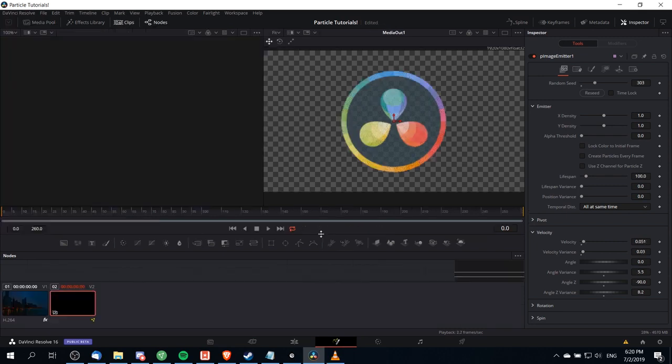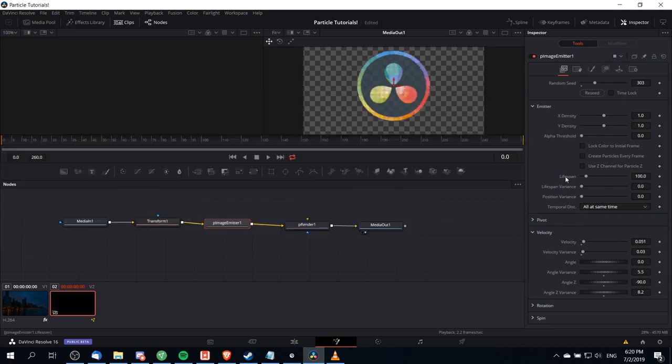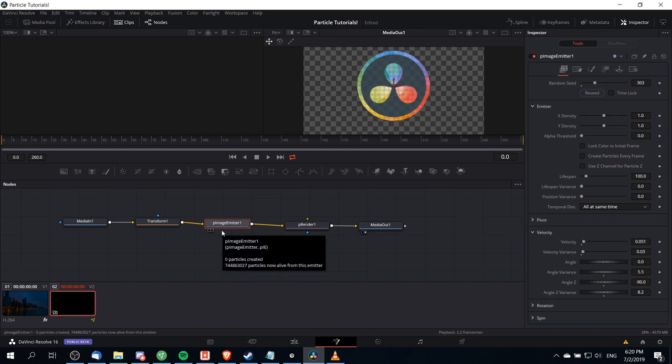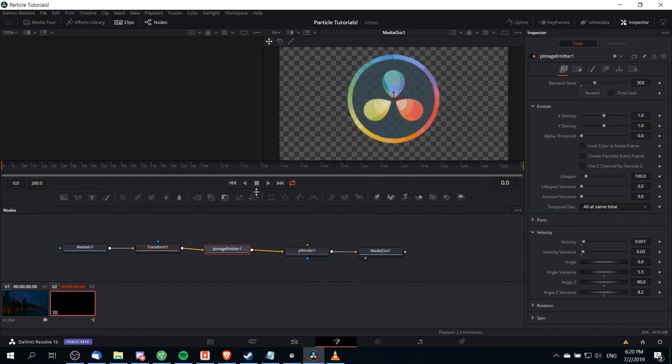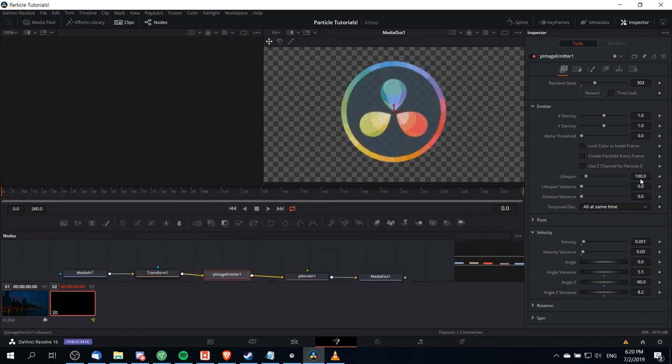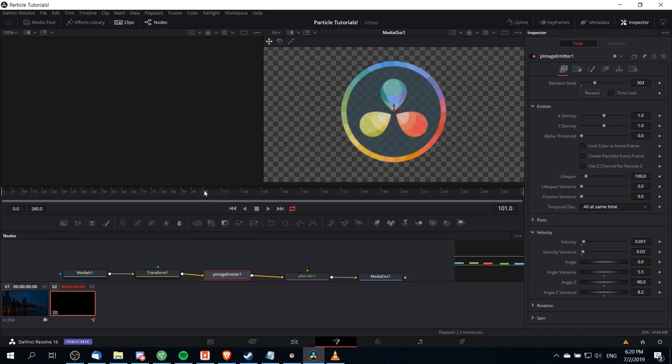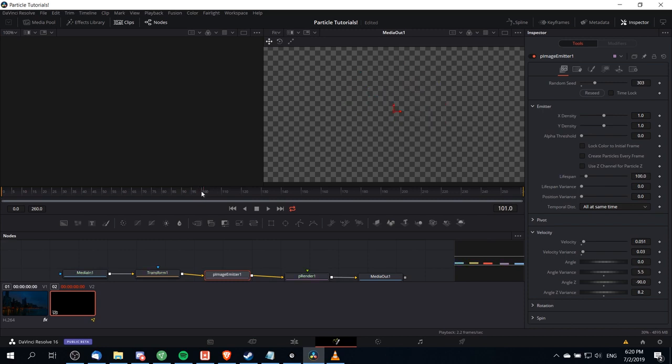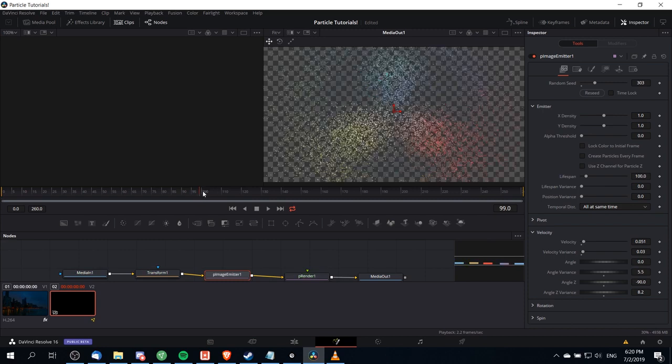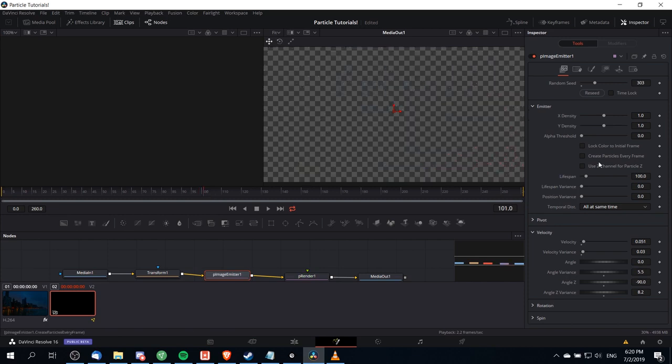One more thing that you may want to customize is the lifespan of your particles. If you stick with the default lifespan, which you can find under the particle image emitter node, then the lifespan is going to be set to 100. That means that after frame 100, all the particles are just going to disappear. If you need the effect to go on longer than 100 frames, then you should increase the lifespan.